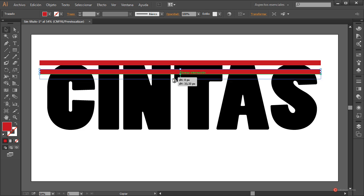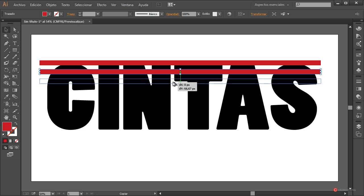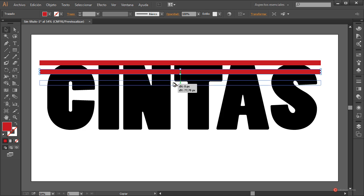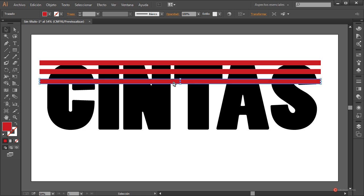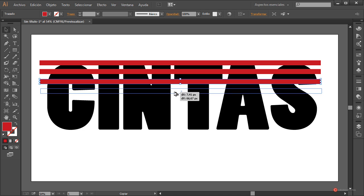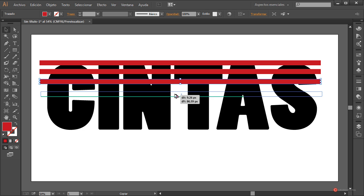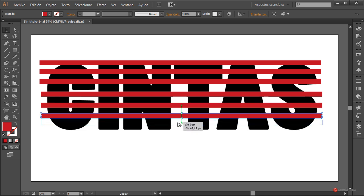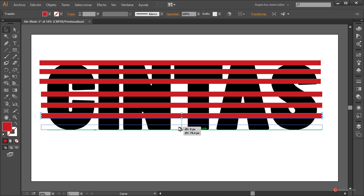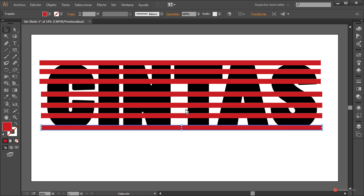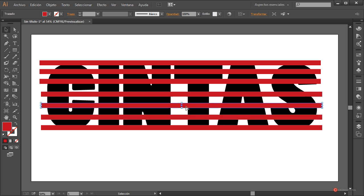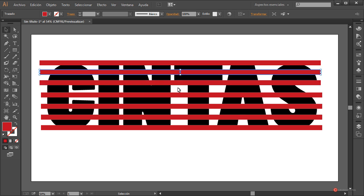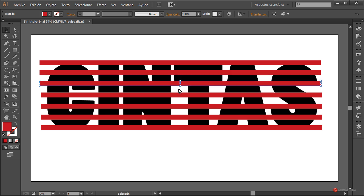Más o menos así está bien. De esa forma realizamos un duplicado y vamos a seguir realizando duplicados manteniendo pulsada esa tecla Alt para definir el conjunto de cintas que vamos a usar. Obviamente cuantas más cintas tengamos el resultado va a ser más detallado, pero también vamos a tener más trabajo. Ajustamos la posición si fuera necesario con el arrastre o las flechas del teclado.